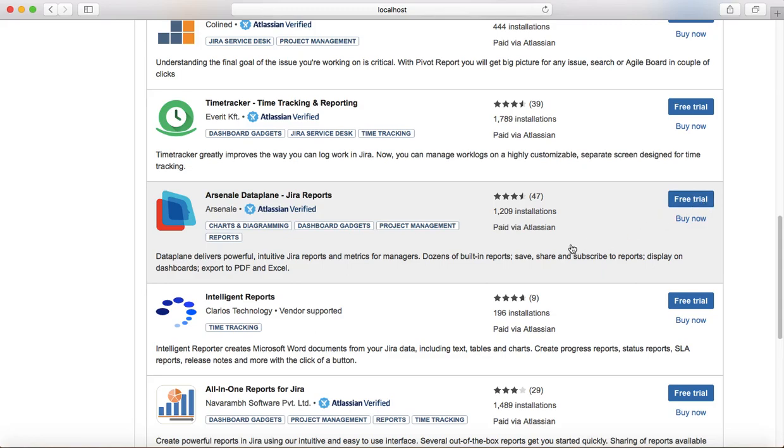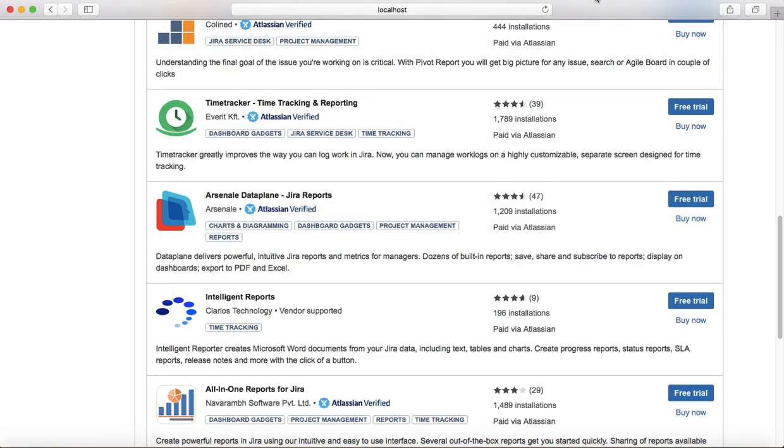And further use those reports. So that's pretty much about reports introduction in Jira. In the next tutorial, we will learn more about the specific reports. Thank you.